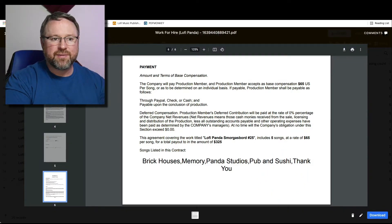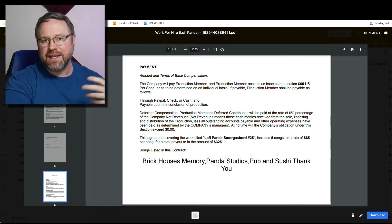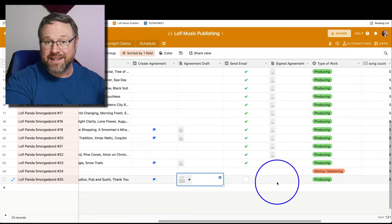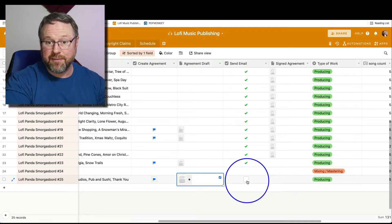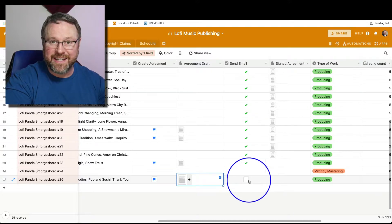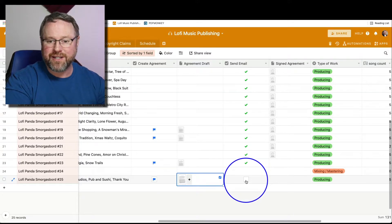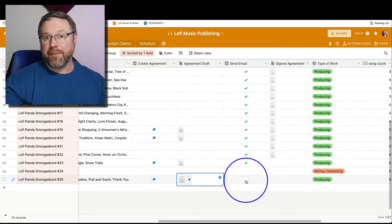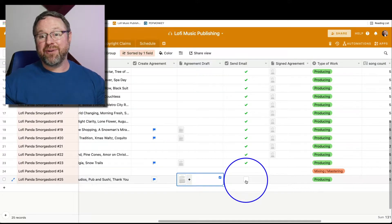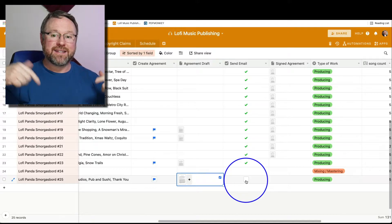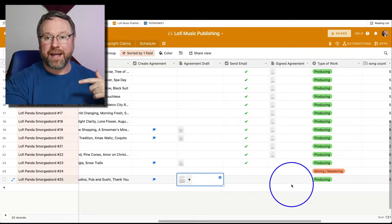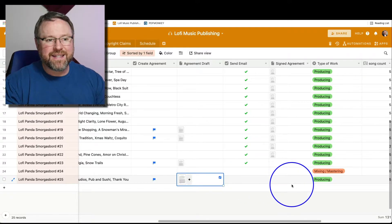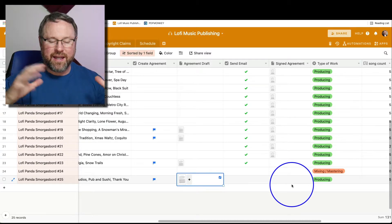It's really slick. He can send that back to me, I can put it in my database, and I can actually send an email from Airtable as well — I've automated that. When he signs it and sends it back, it goes back in here and then I'll pay him. This keeps everything very, very organized.